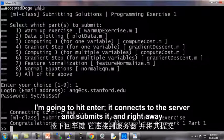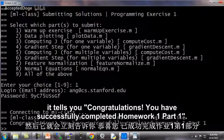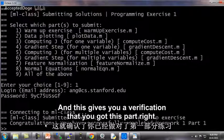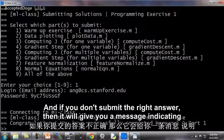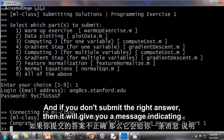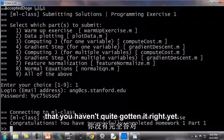It connects to the server and submits. Right away it tells you: congratulations, you've successfully completed part one. This gives you verification that you got this part right. If you don't submit the right answer, it'll give you a message indicating that you haven't quite gotten it right yet.